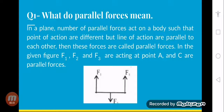Agar kisi bhi plane mein kuch forces act kar rahi hai aur unka point of action different hai, lekin line of action same hai, yani ki woh ek same line mein act kar rahi hai, to woh parallel forces hongi. Beshak unka point of action change hai, yani ki beshak kisi aur jagah pe lag rahi hai force, lekin agar unka line of action same hai to woh parallel forces hongi.